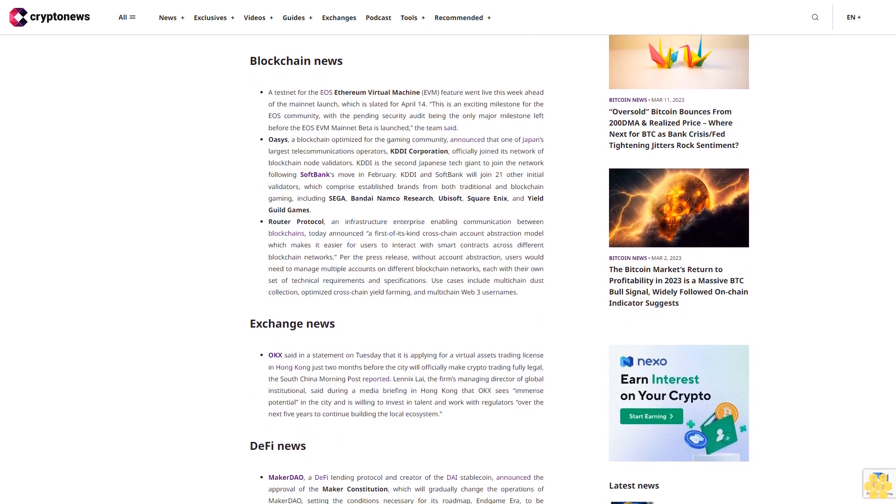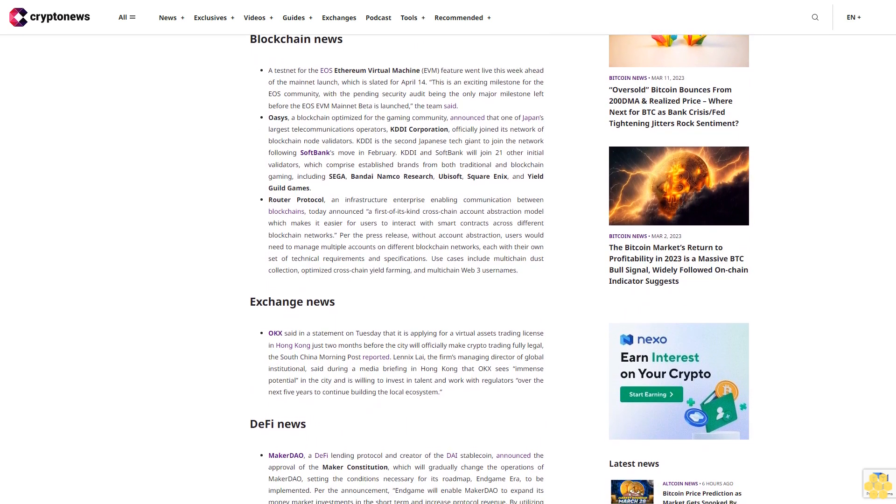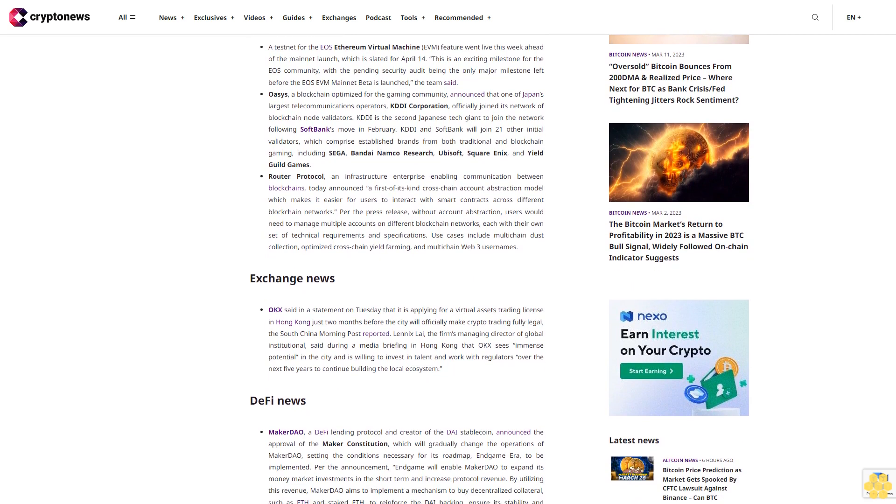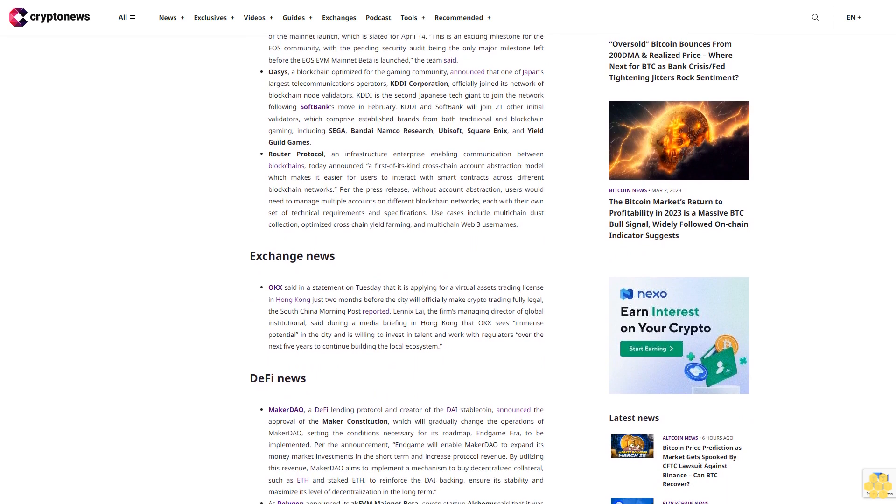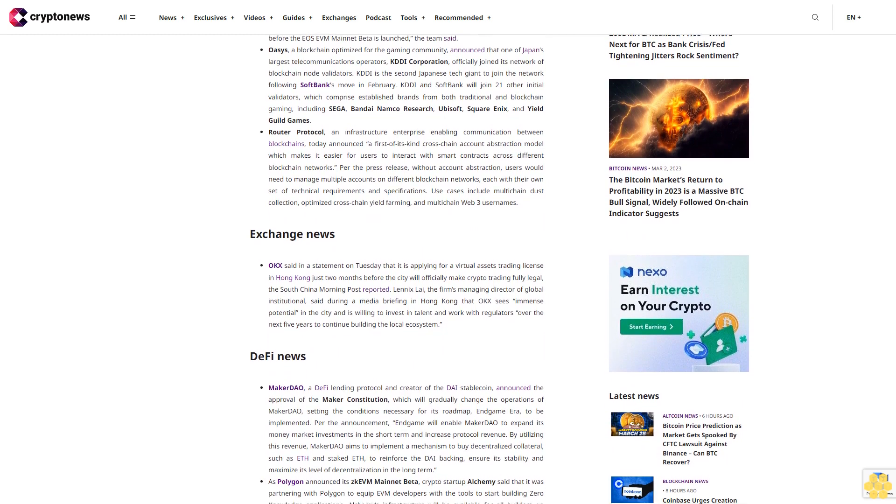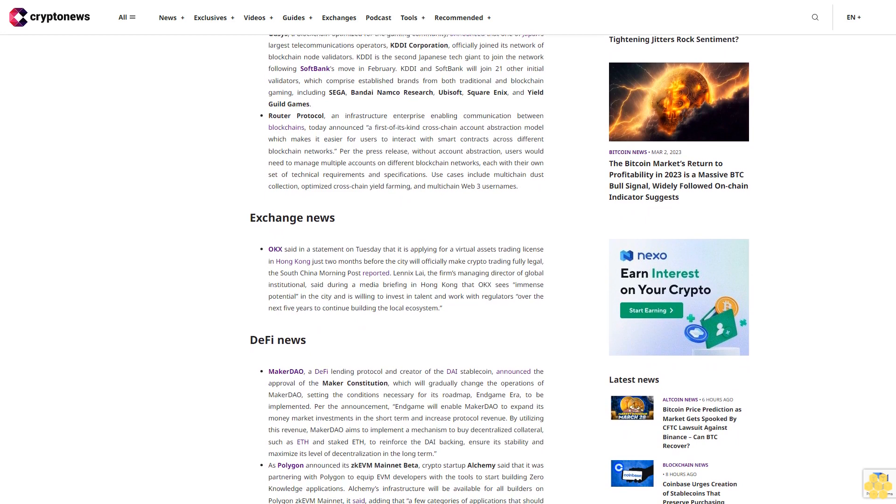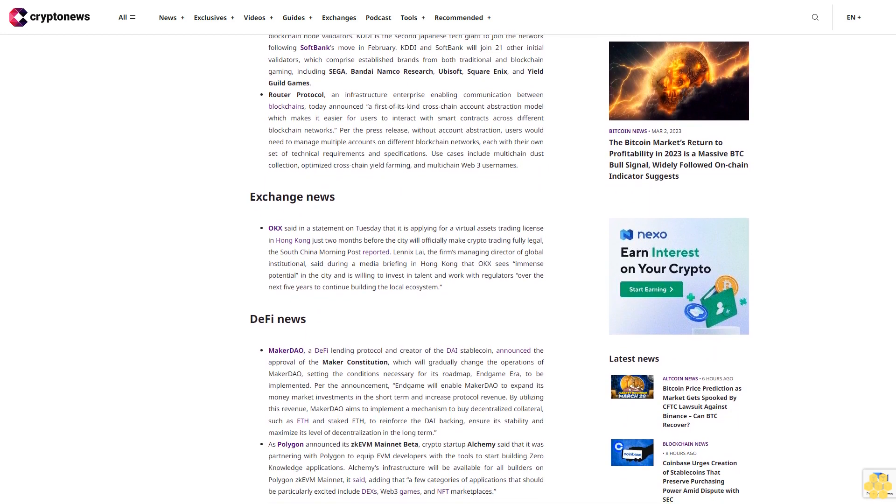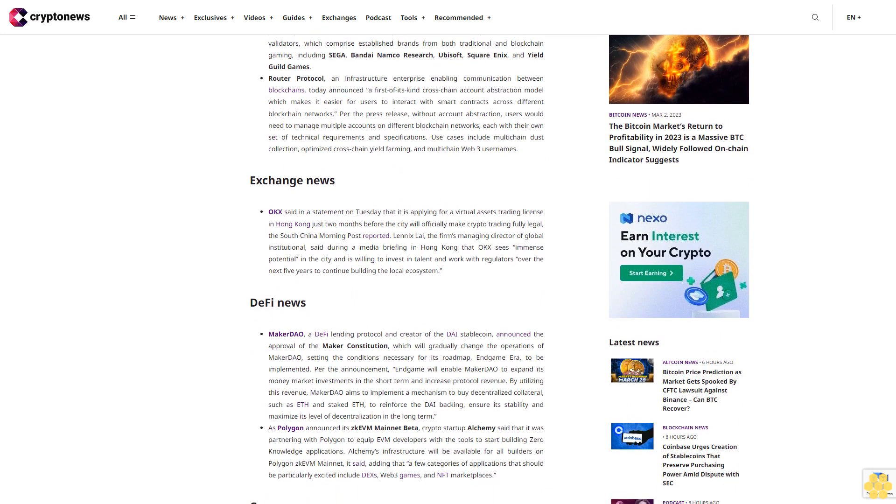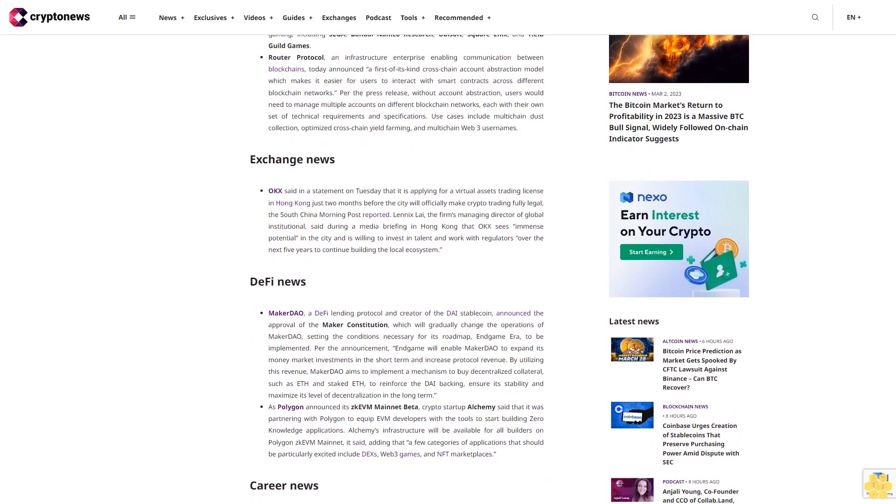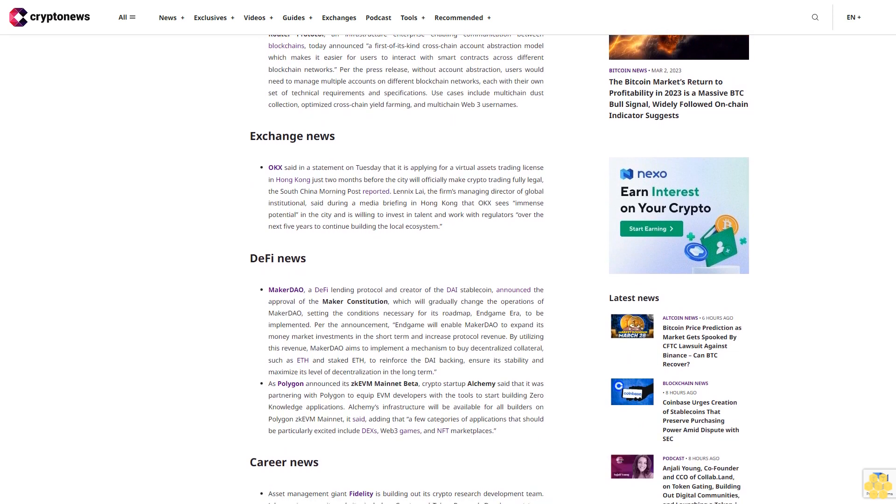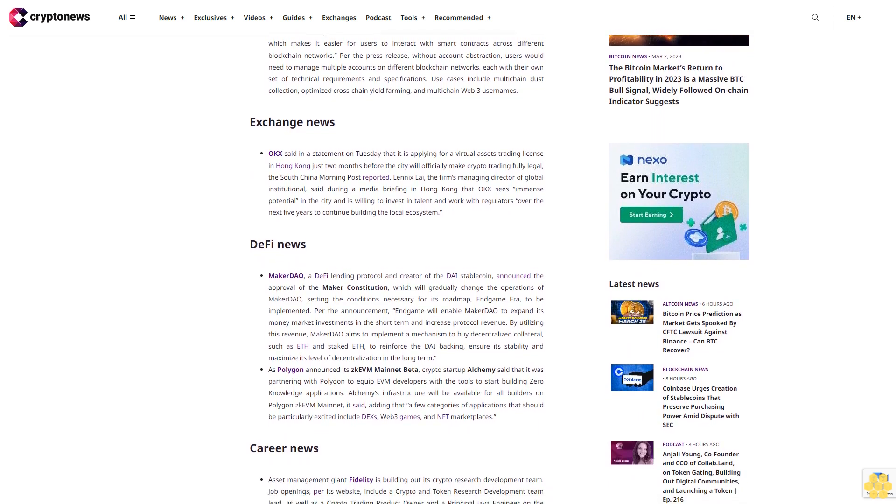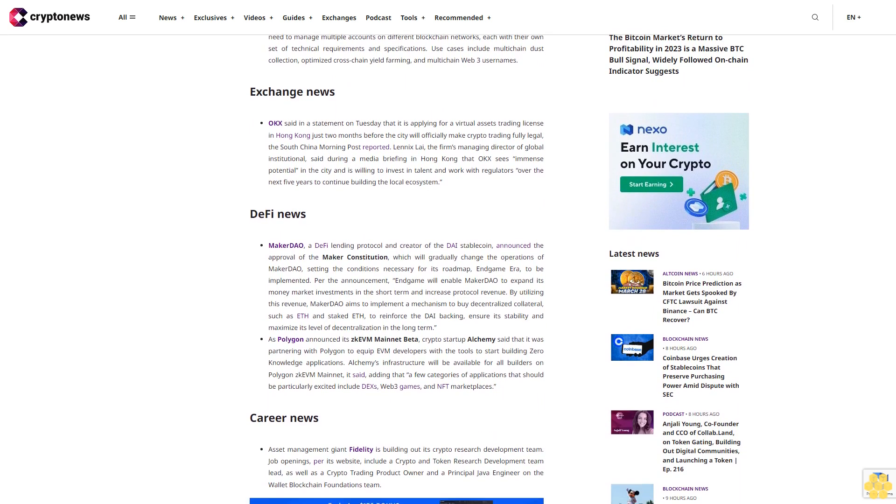Oasys, a blockchain optimized for the gaming community, announced that one of Japan's largest telecommunications operators, KDDI Corporation, officially joined its network of blockchain node validators. KDDI is the second Japanese tech giant to join the network following Softbank's move in February. KDDI and Softbank will join 21 other initial validators which comprise established brands from both traditional and blockchain gaming including Sega, Bandai Namco Research, Ubisoft, Square Enix, and Yield Guild Games.